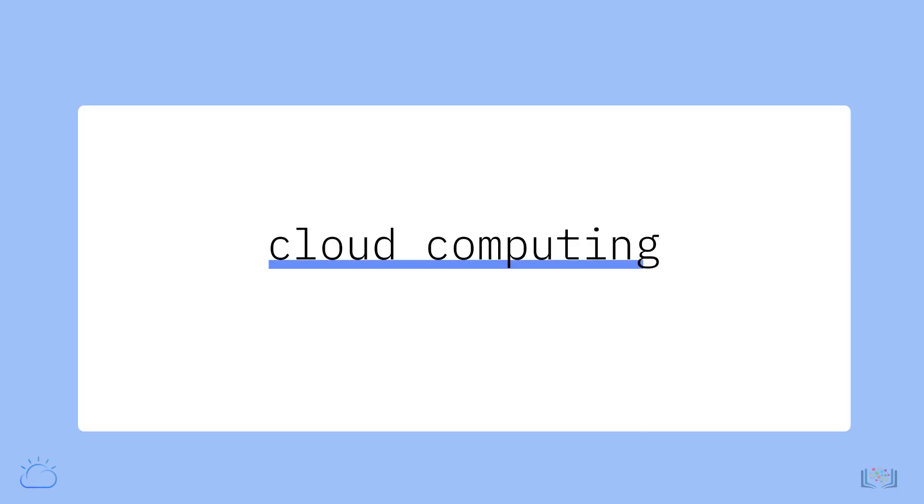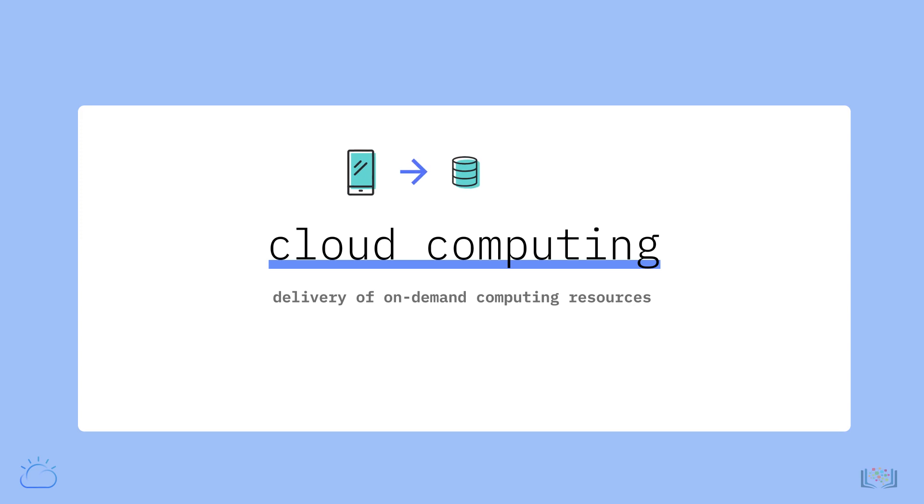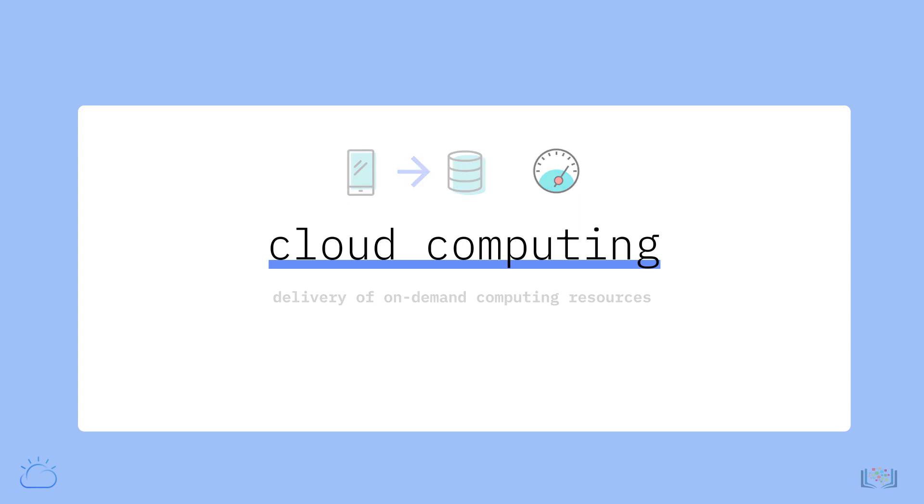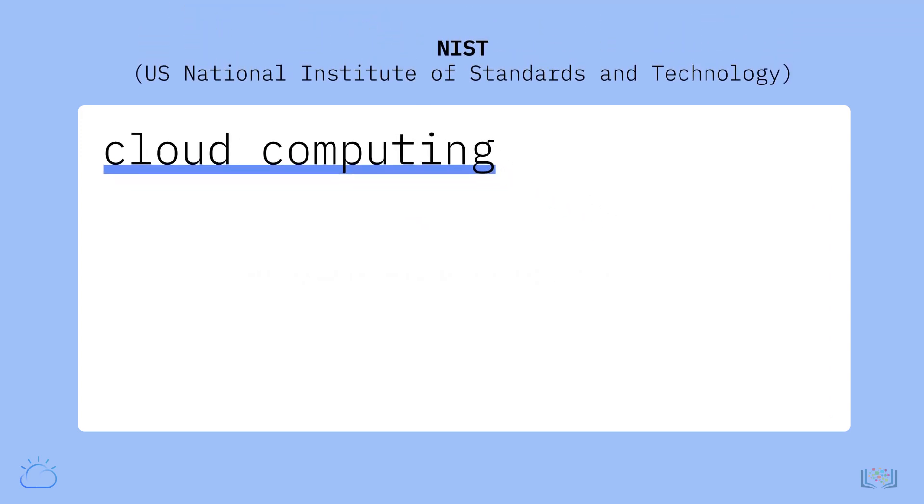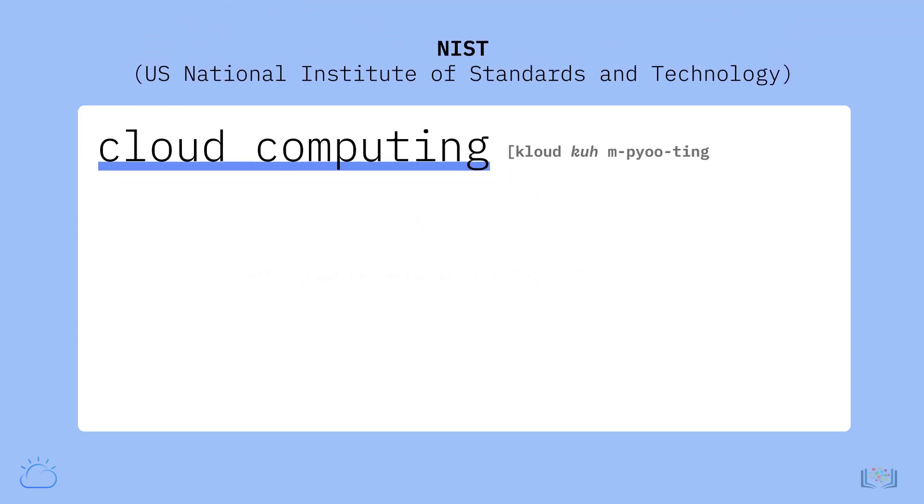Cloud computing, also referred to as the cloud, is the delivery of on-demand computing resources—everything from applications to data centers—over the internet on a pay-for-use basis. To get a common understanding, let's start with the US National Institute of Standards and Technology NIST's definition of cloud computing.